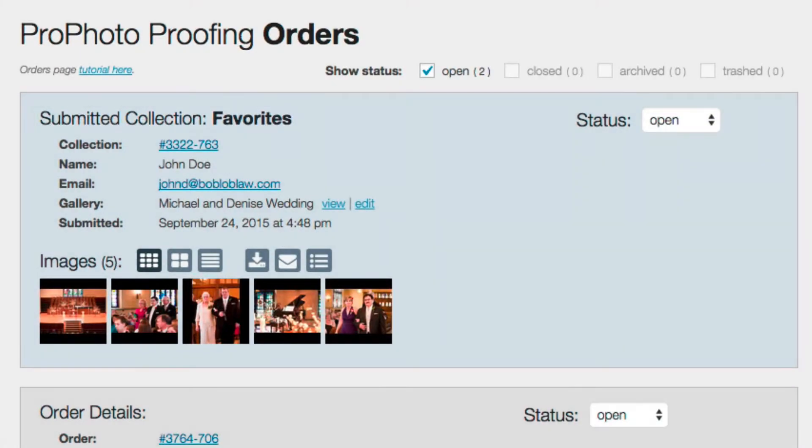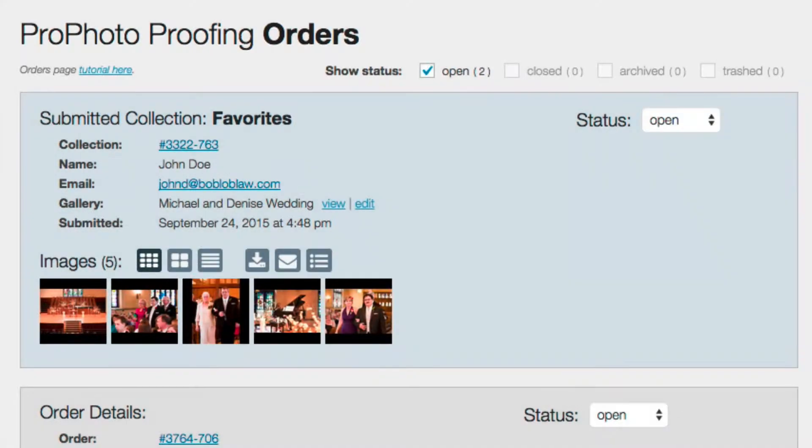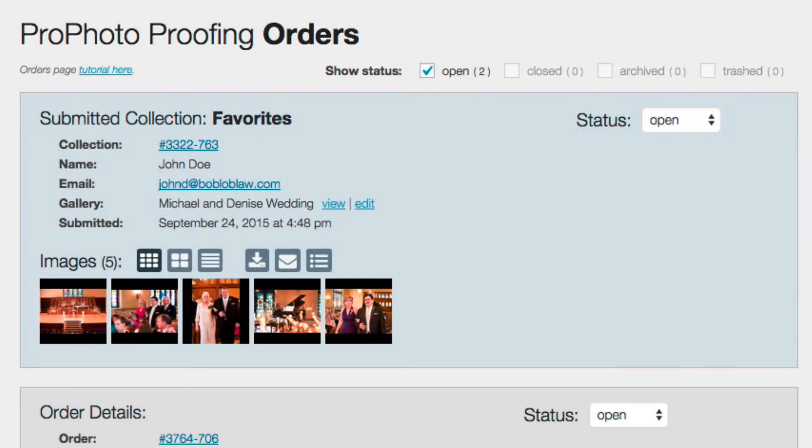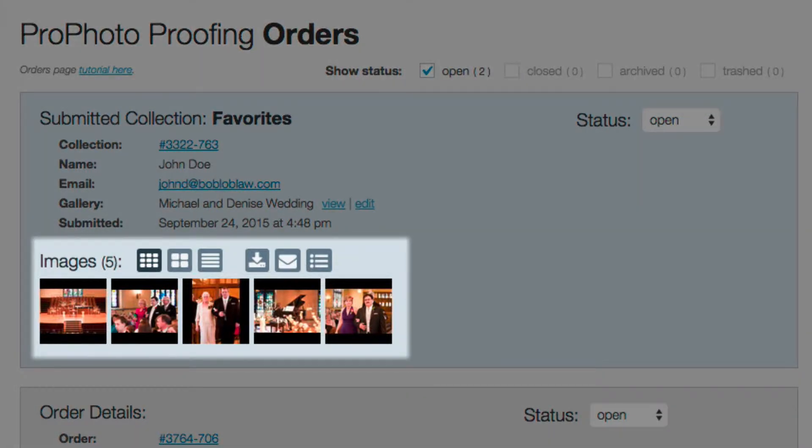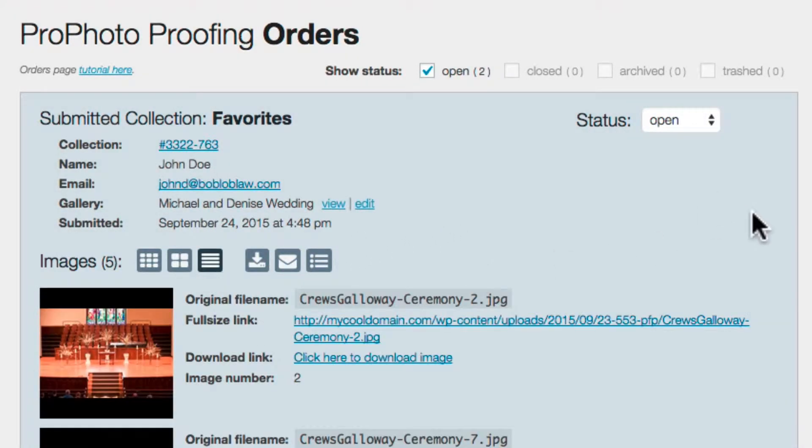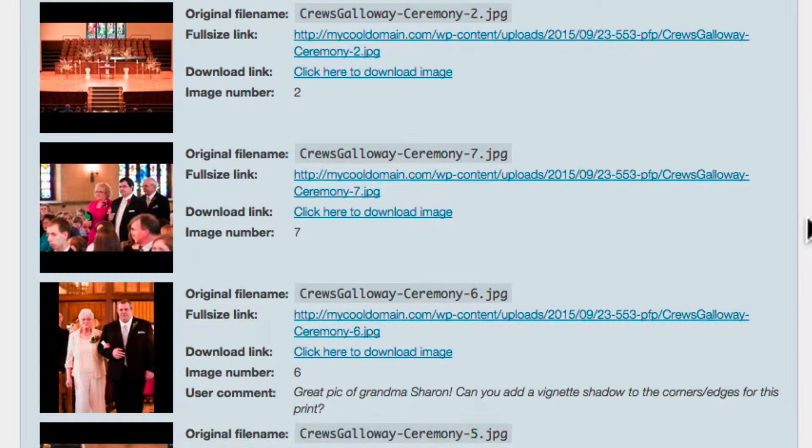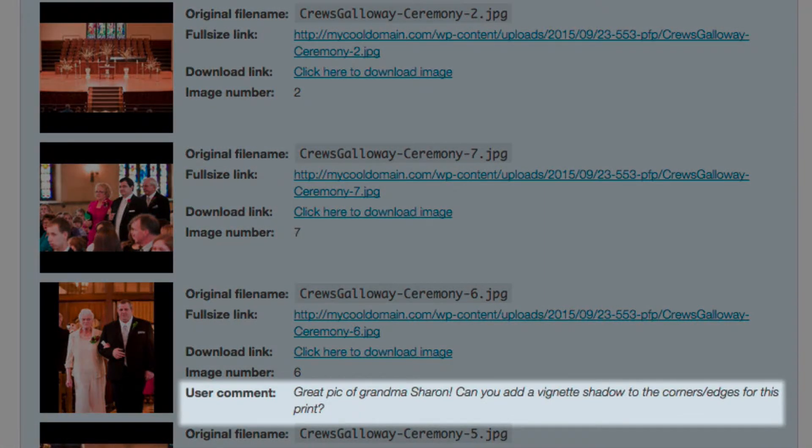The name and email the client typed in are also shown, as well as the name of the gallery, alongside links that are used to view or edit the gallery. Thumbnails of the images they've sent in are shown here, and using this button, I can click to view the details of each image. And look, there's even a comment left by the client for this image, because the gallery has image commenting turned on.